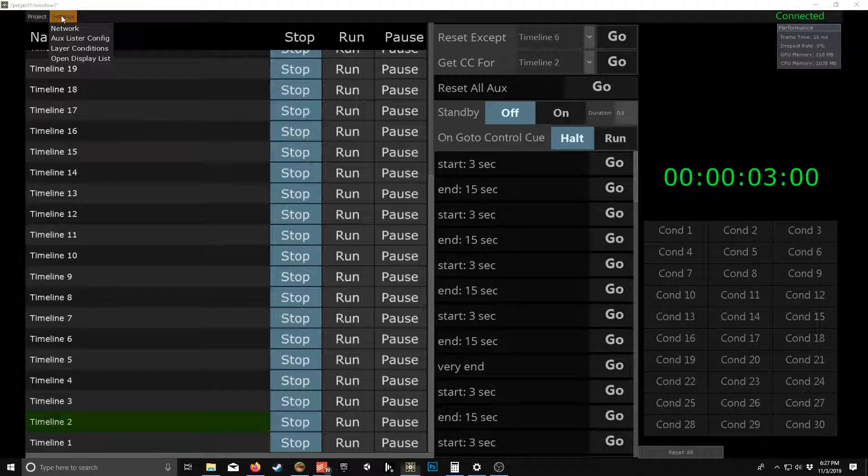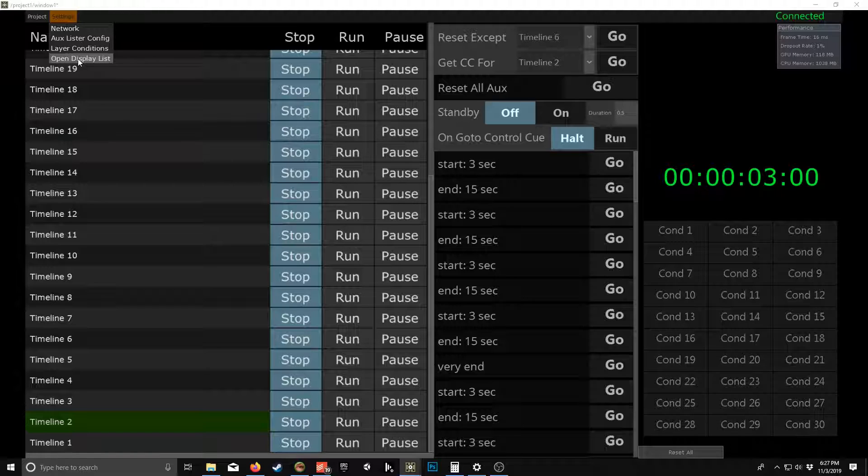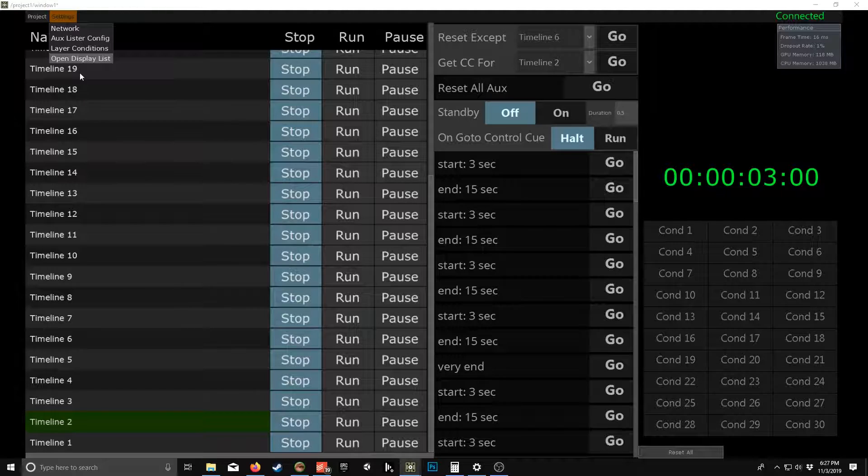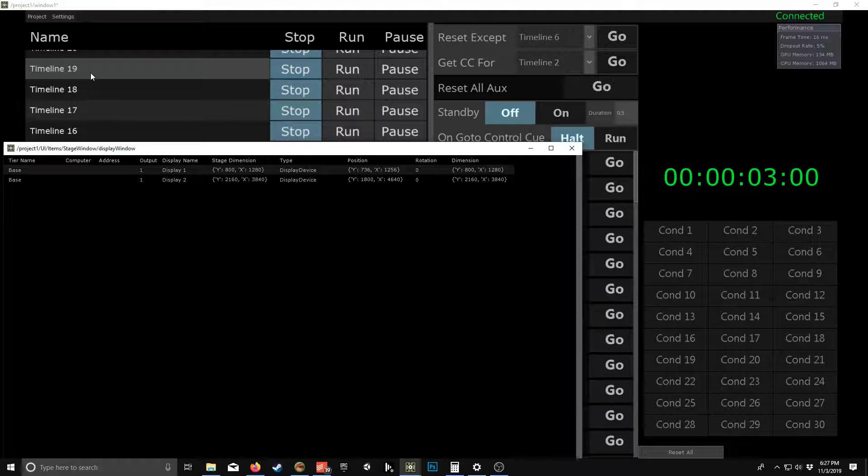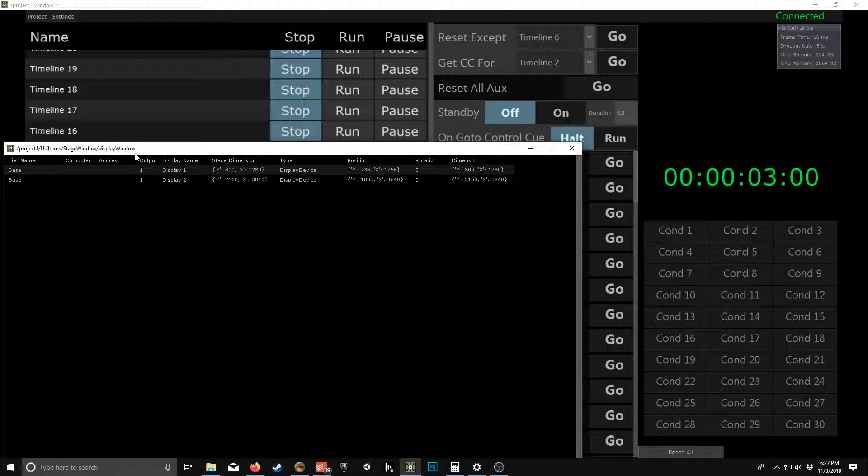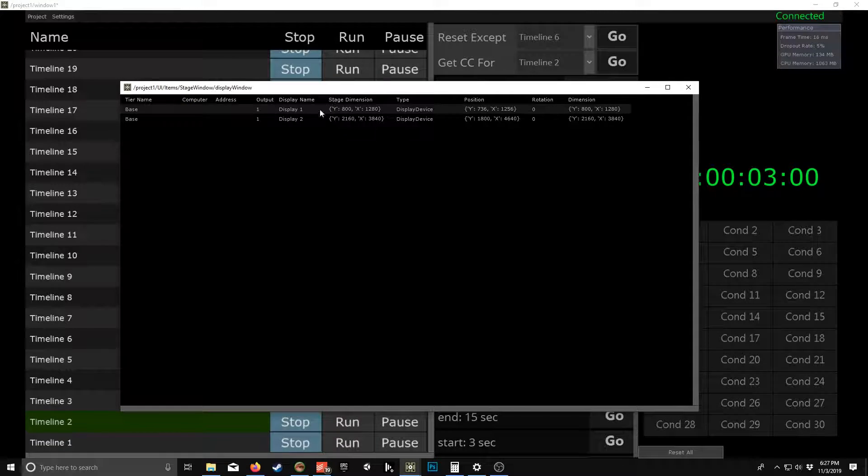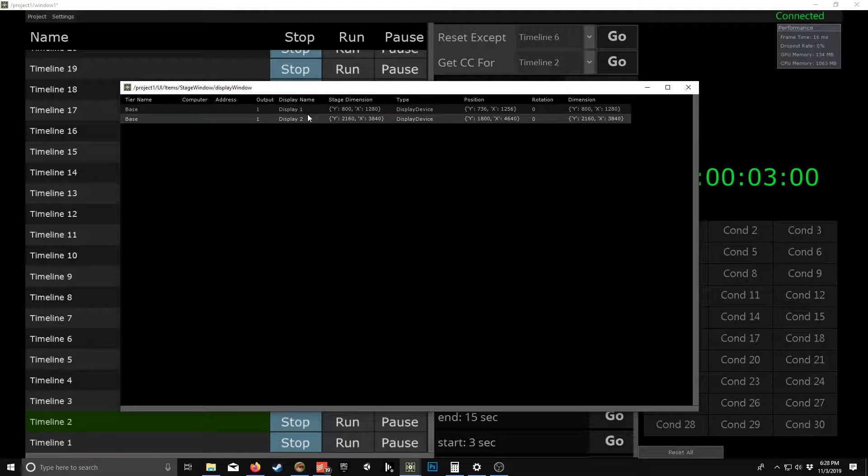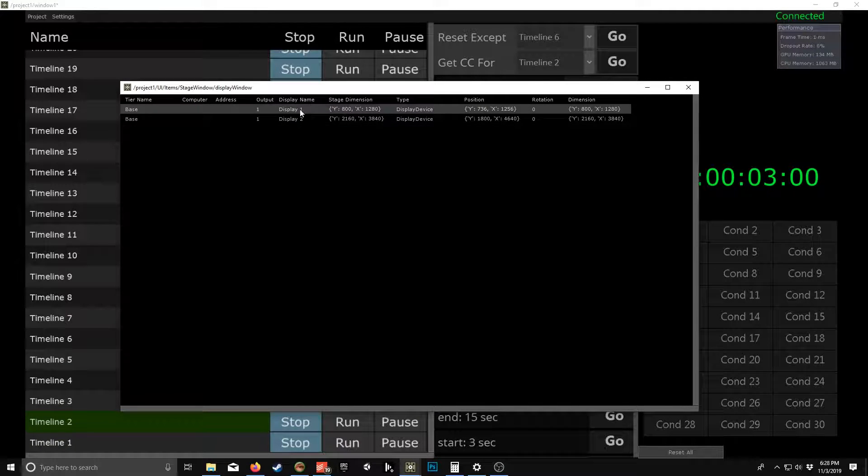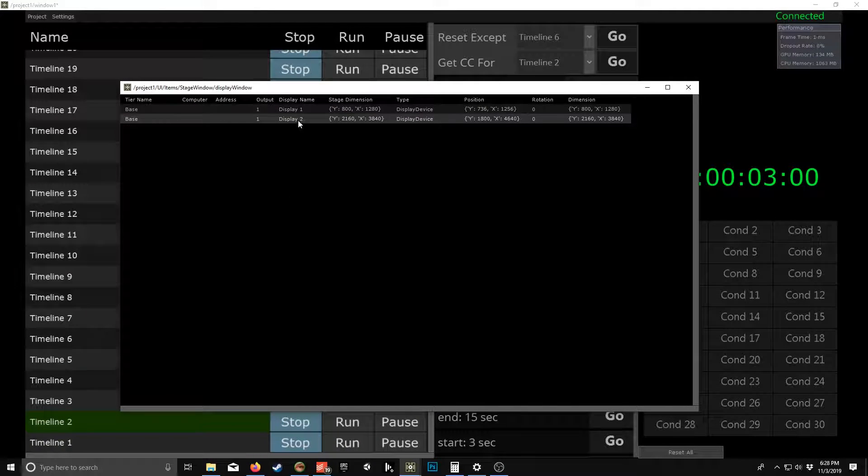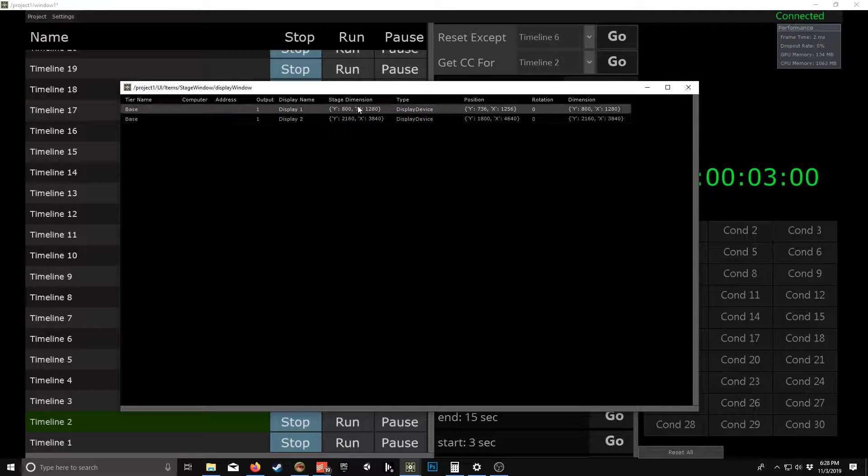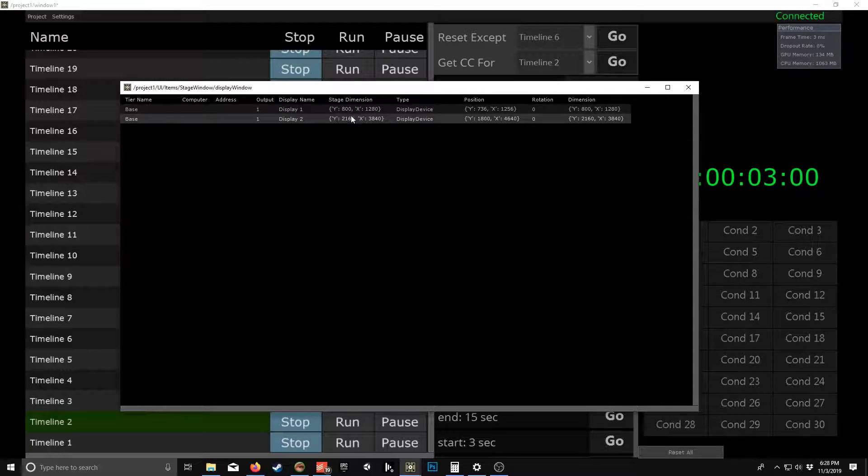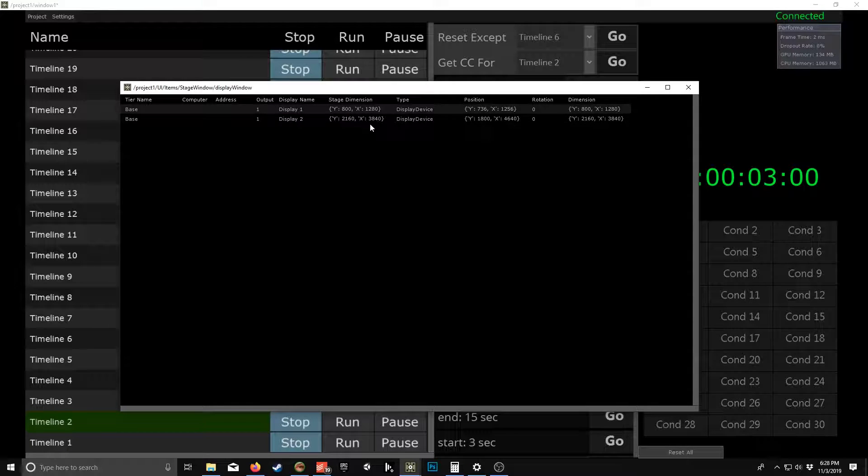And then another thing is the open display list. So this is pretty helpful. See that you can just get your display names as well as the stage dimensions and their positions.